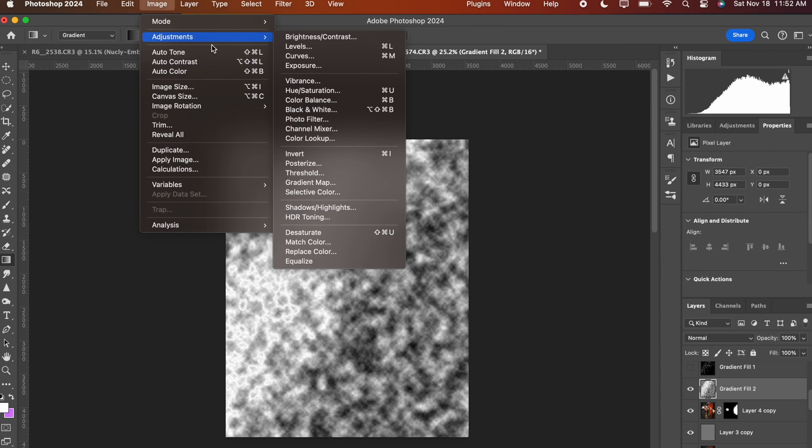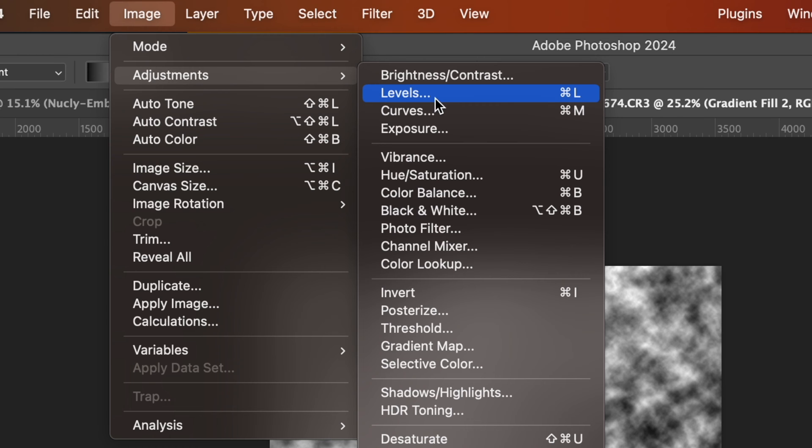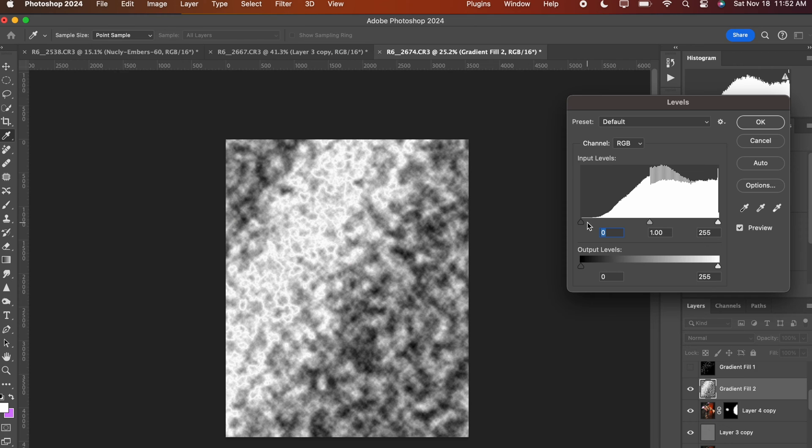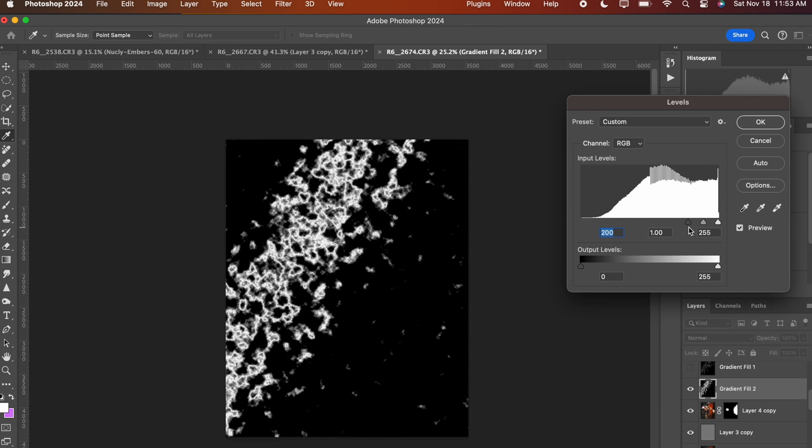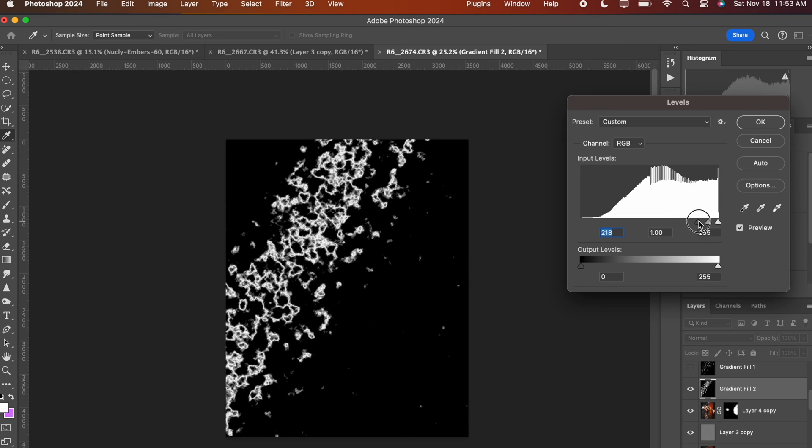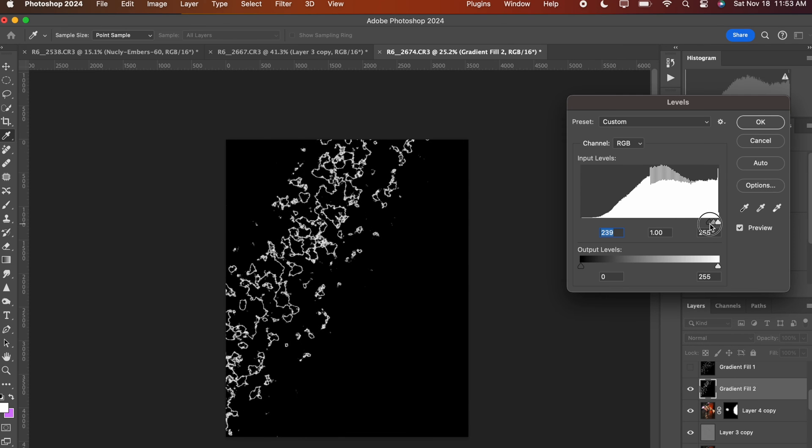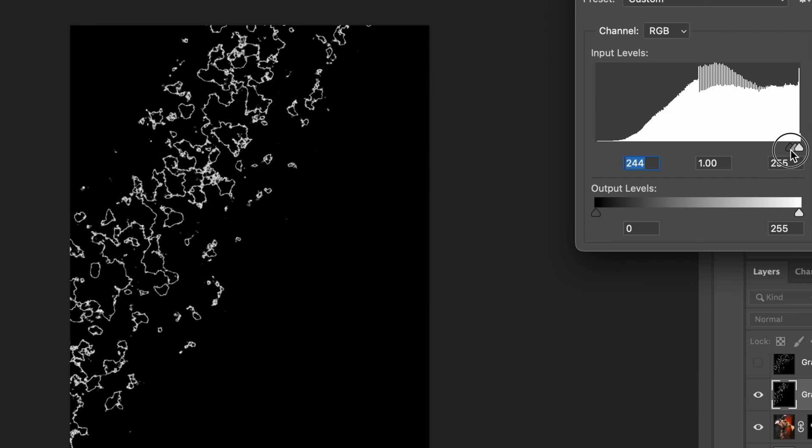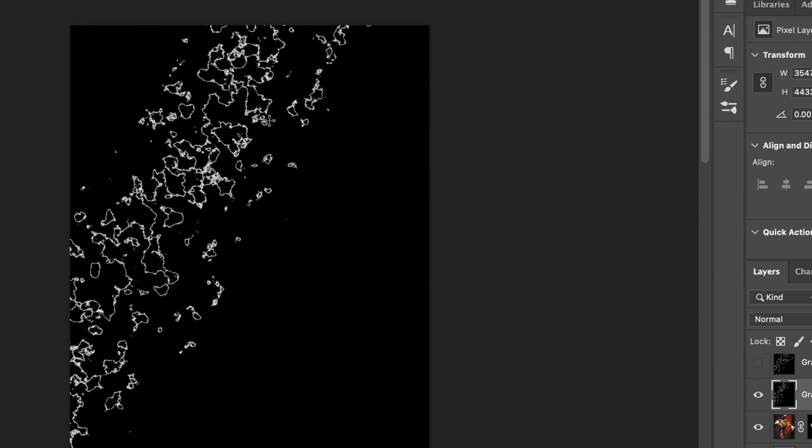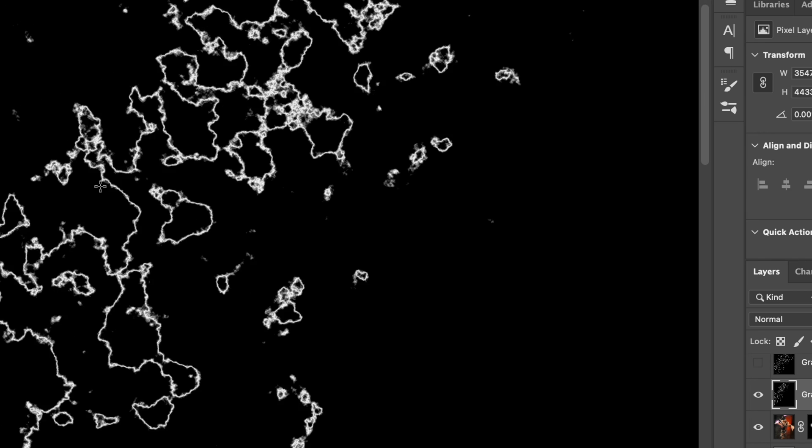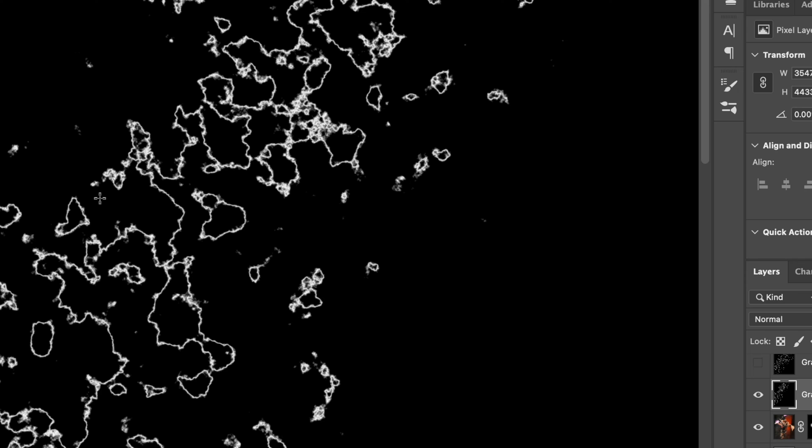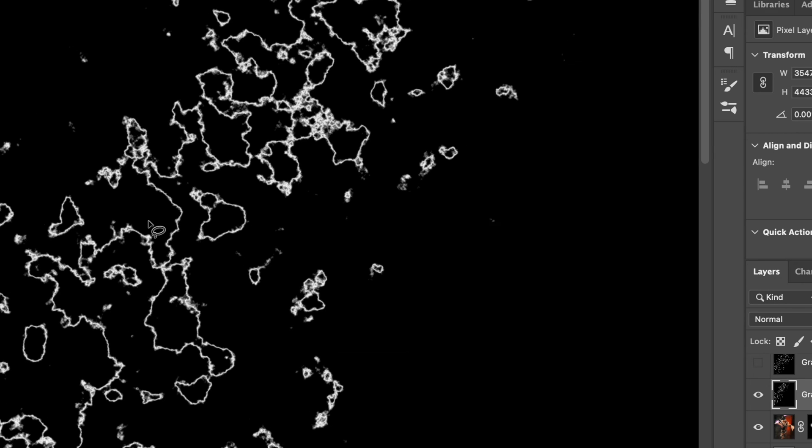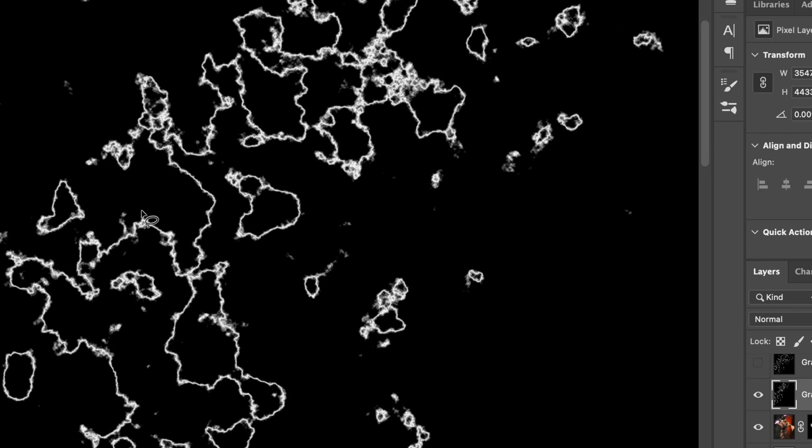So you could go to image levels or you could push command L and the levels menu will pop up. And what we're going to do is grab this left shadows tab and just drag it all the way to the right pretty much. And you can see how it eliminates a lot of that extra gray. And so you should be left with just like black and white. And these lines are going to be your lightning. So this is going to be random. So your image might not look exactly like mine here because you can also do difference clouds again and again, and it'll keep changing the effect and giving you different results. But you should end up something like this.